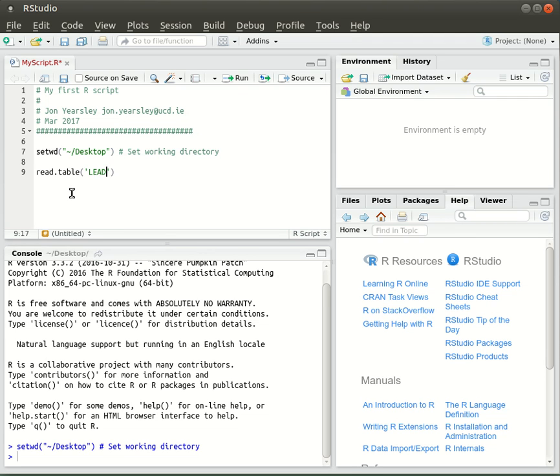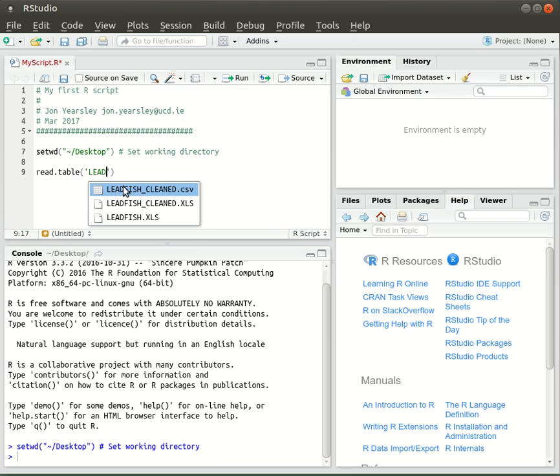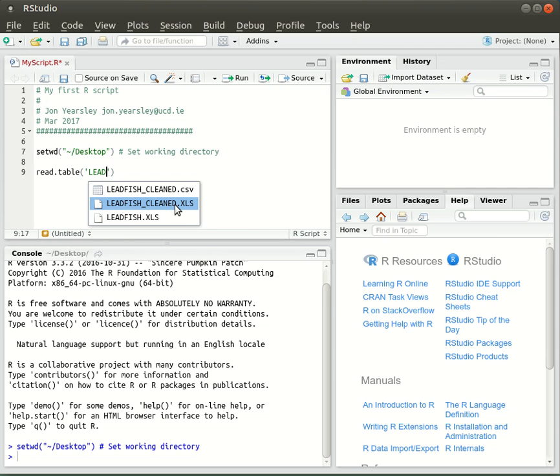The easiest way of finding file names is to start typing them and then press Tab. RStudio will offer you all completions that correspond to what you've started typing. You can see here I've got three files: the original Excel file leadfish.xls, the cleaned up Excel file, and the CSV file that we exported from Excel. I'll select that CSV file.